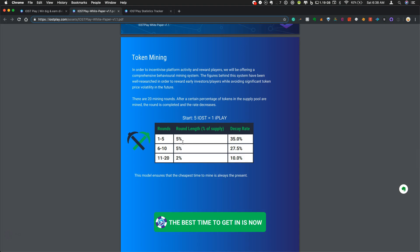Overall, the decay rate is planned at 35% for rounds 1-5. And rounds 1-5 will be 5% of the supply. So there will be 20 mining rounds in total. So this is still very early.